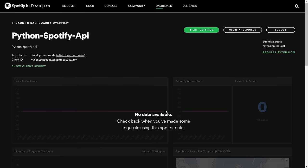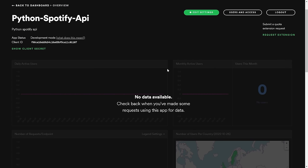After creating this project, what we're going to want to look for is the client ID and the client secret. Within this project we can also view information about our usage — how many people have utilized this API, how many requests have been sent, et cetera. We don't really care about that for this project, but it is nice to know if you're working on a larger project with a backend server sending requests on behalf of a specific user.